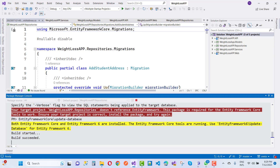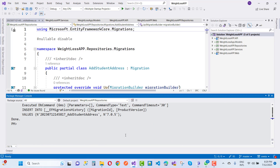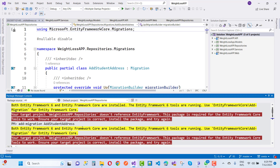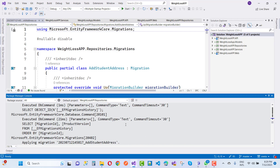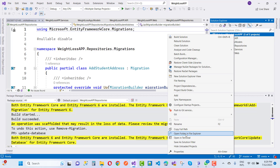If you want to remove Entity Framework 6 from your project, just remove all the EF6 references from the project file. You can see that the tables are built and your migration is done. This will also remove the 'target project does not reference Entity Framework' error message.